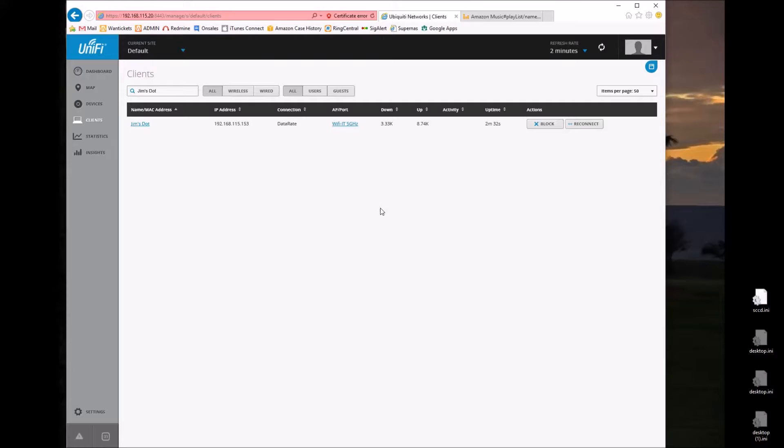So moving on to music, what I've discovered is that you are basically downloading MP3 files and then playing them back when you use the Echo.